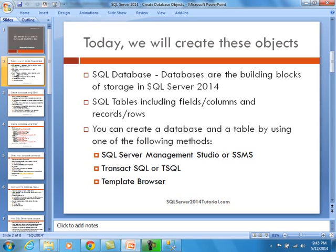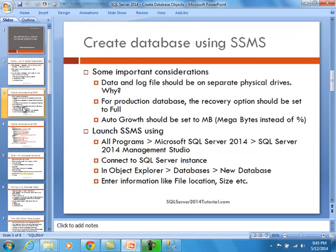Now, as for creating a database using SSMS, there are some important considerations. For performance reasons, you need to have your data and the log file on separate physical drives. A log file is always being written to because this is where all your transactions go, whereas a data file is both read and written to. If you can put them on separate physical drives, you would definitely notice a performance boost.